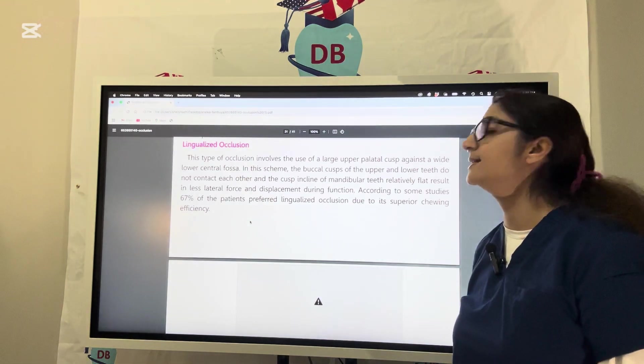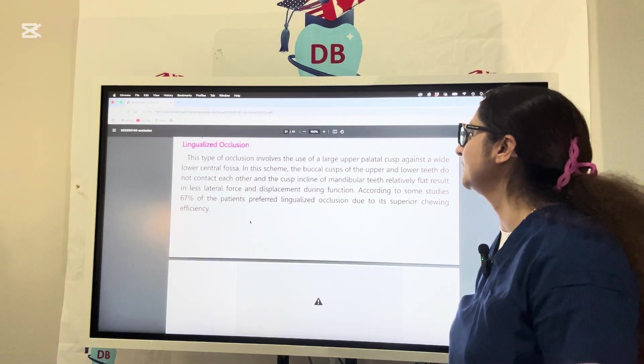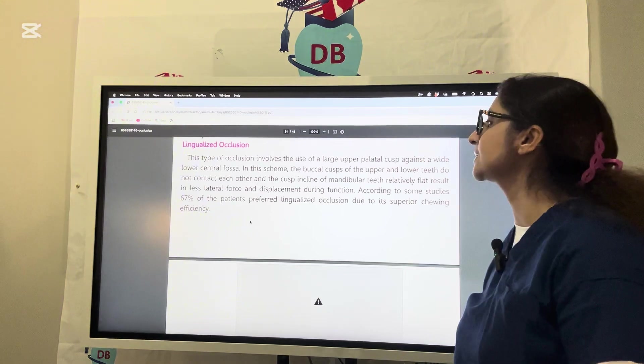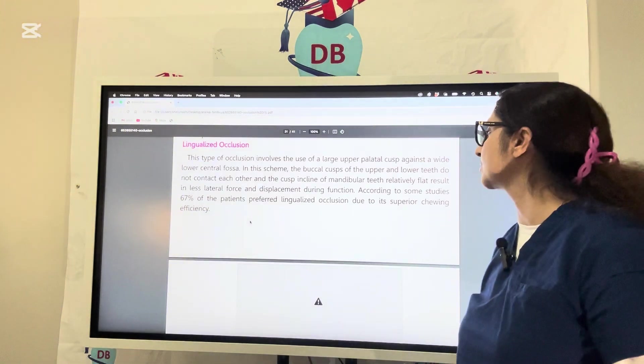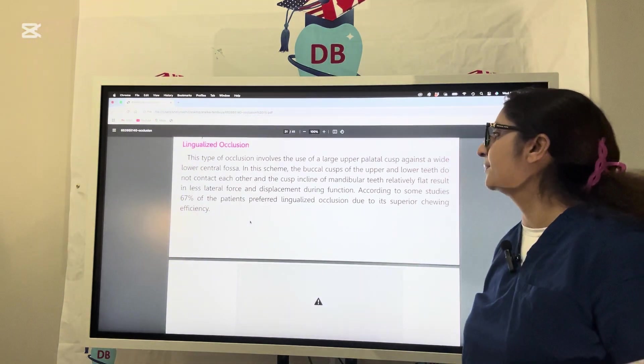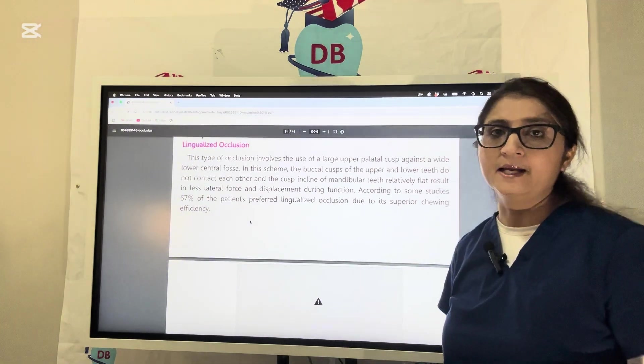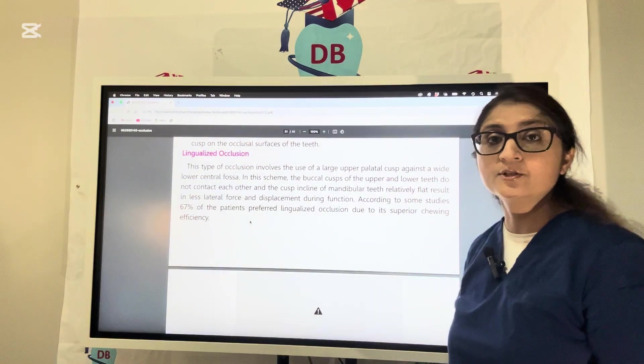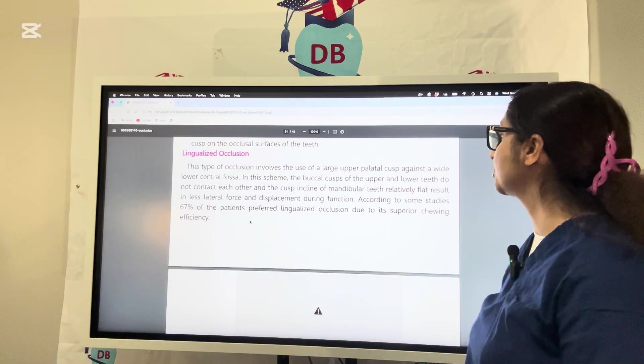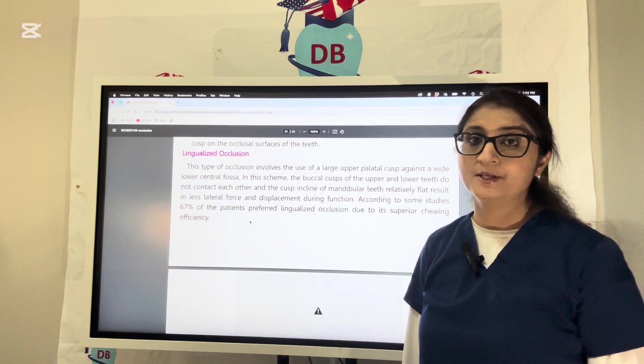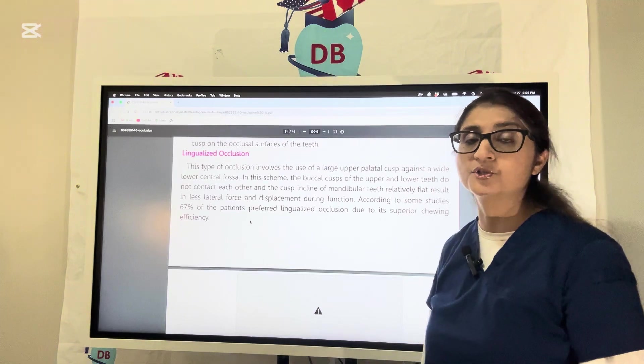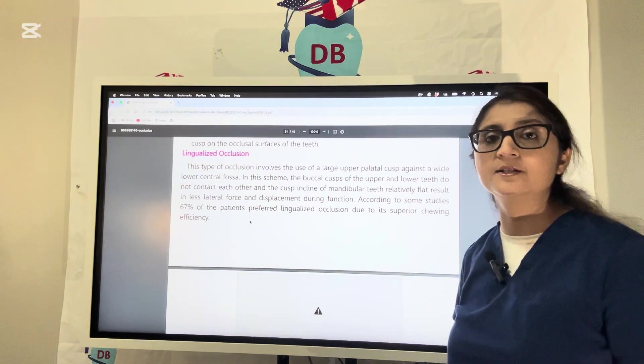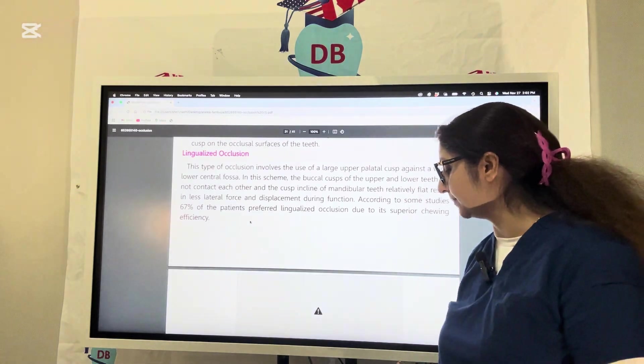According to some studies, it is not preferred by all patients. Only 67 percent of patients prefer lingualized occlusion because they have better chewing efficiency with lingualized occlusion.